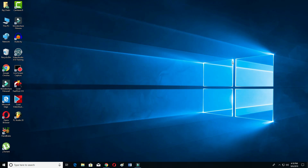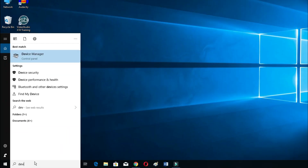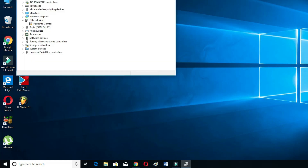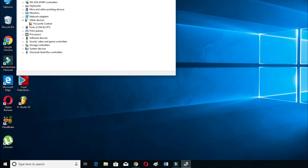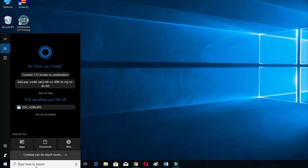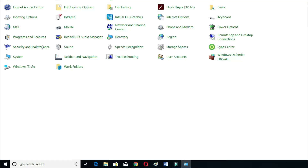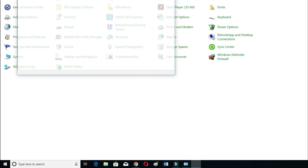If you are not using a PC, go to the search bar on your Windows and type 'Device Manager.' If you are not finding Device Manager this way, then go to Control Panel — you will find Device Manager there as well.